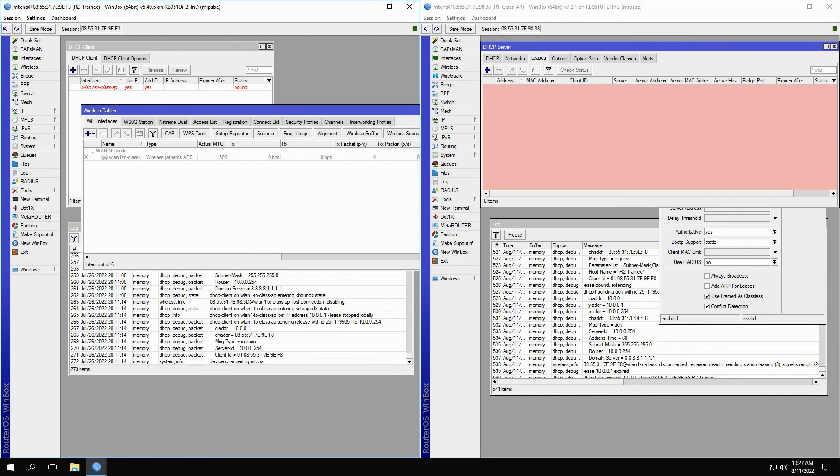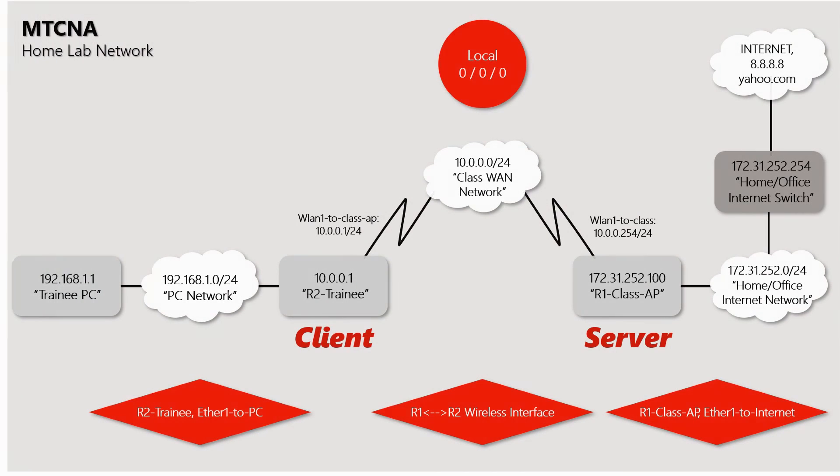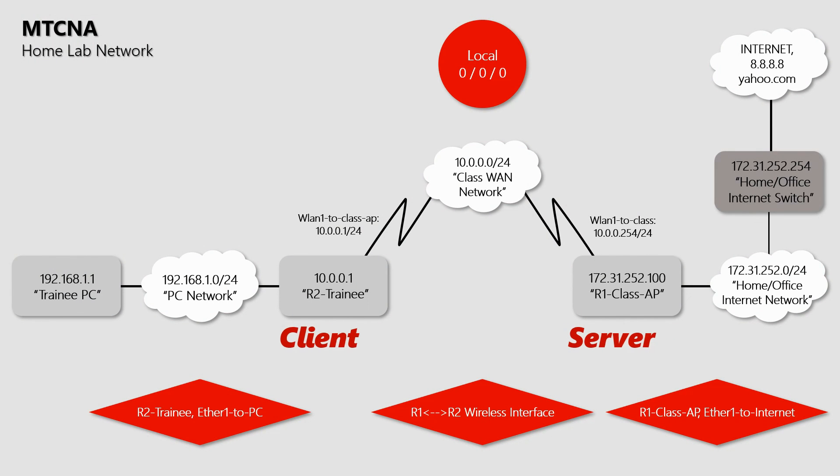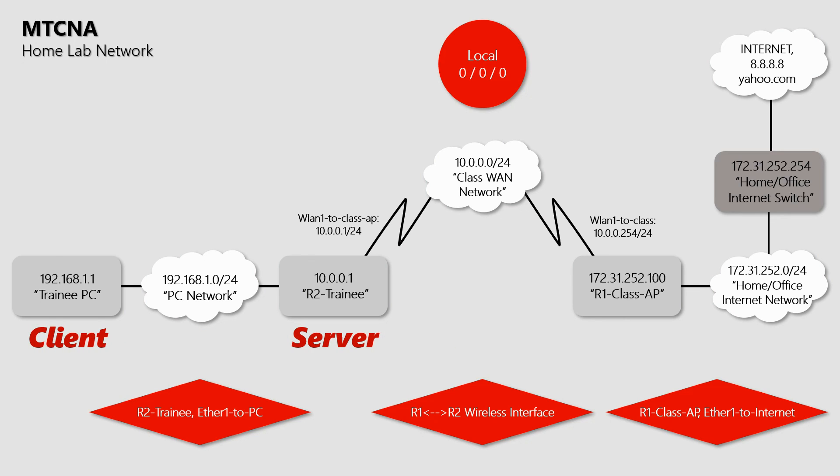Anyway, this is how the DHCP server and client work on the Class 1 network. For practice, we recommend you apply the same situation in the LAN network between your PC and the trainee router and see what happens.